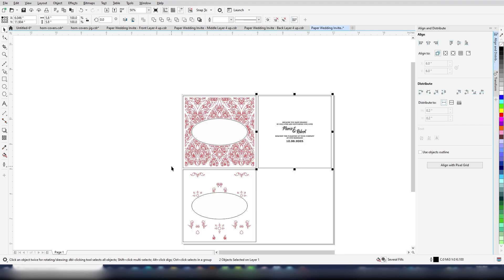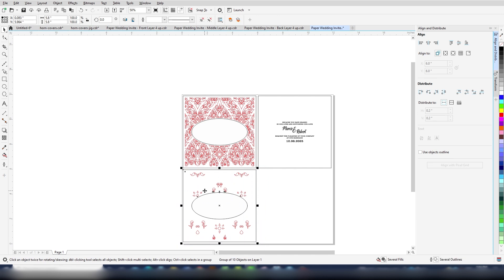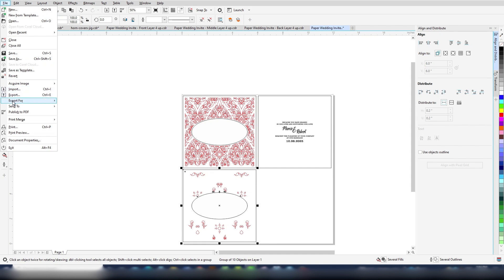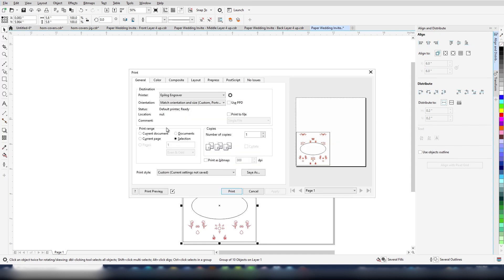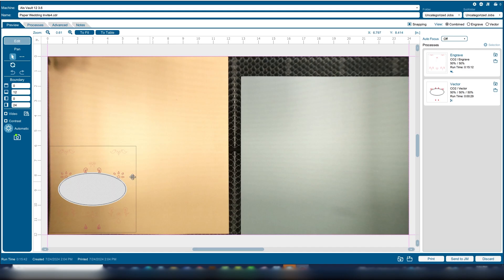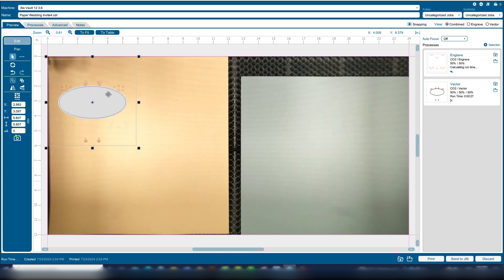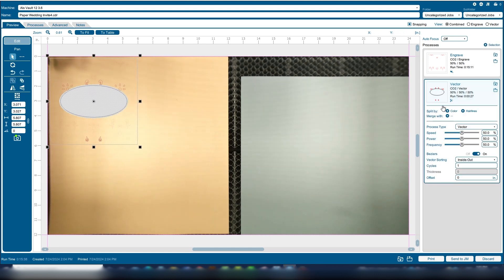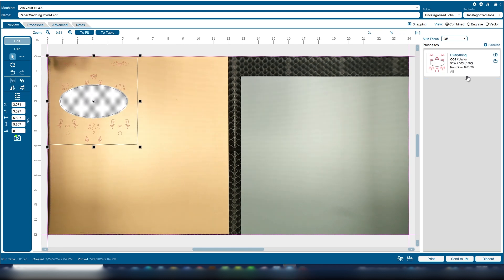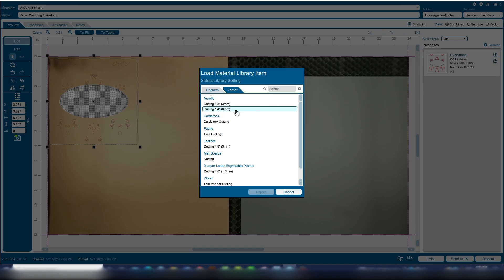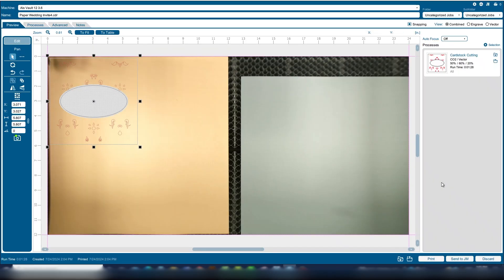Next, we'll move on to the middle layer. This layer will have just a few cuts where we want the back layer color to show all the way through the invite. Select this layer and print it with selection only to the laser dashboard. We'll merge the two processes together into a single cutting process and import our settings for cardstock cutting. Remember to save your settings when you've dialed them in so they are quick to find next time you work with that material. Now, print the file to the laser.